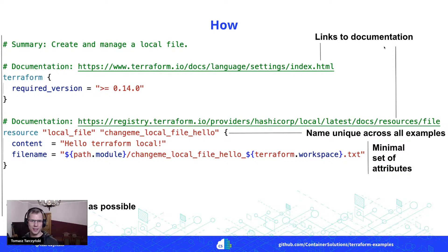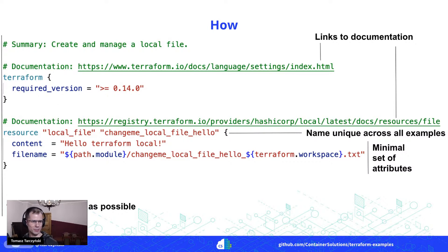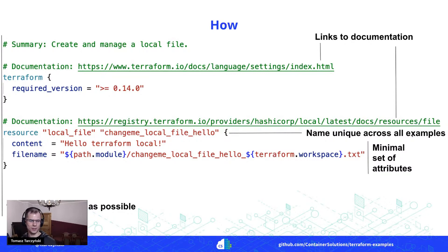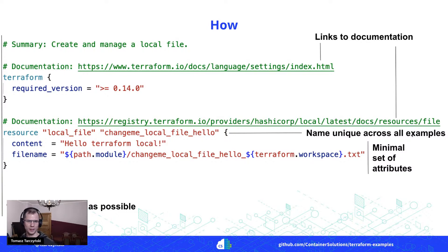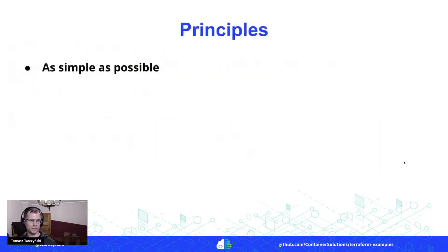So everywhere we've got links to documentation. All the content we try to keep it as simple as possible. We use names that are unique across all examples so that you can combine multiple examples together when building your solution, and the attributes used here, it's also like minimum set of attributes.